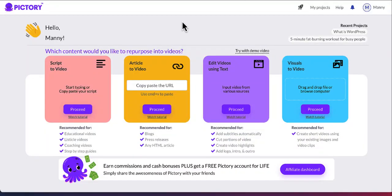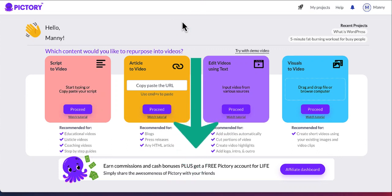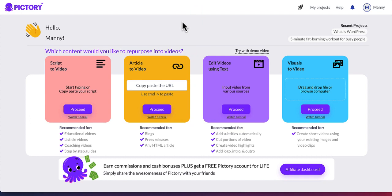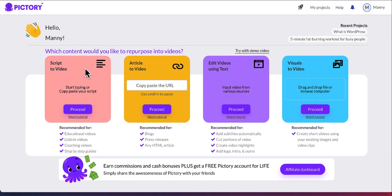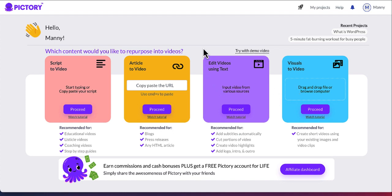So this is an AI video generator. I'll leave a link in the description below to this Pictory video generator. And once you go through the registration process and log into the account, you should come to the page that looks like this. And now you can see we have a couple of options: script to video, article to video. We already have a script for our video.